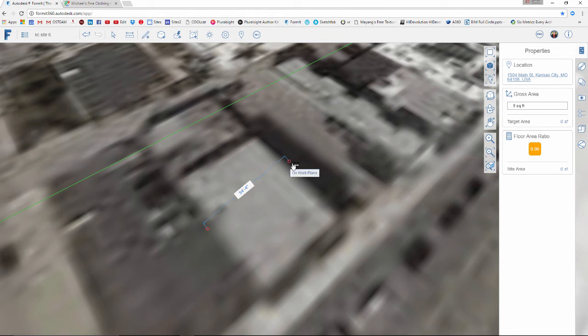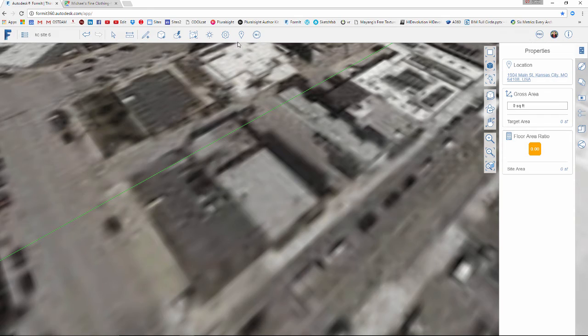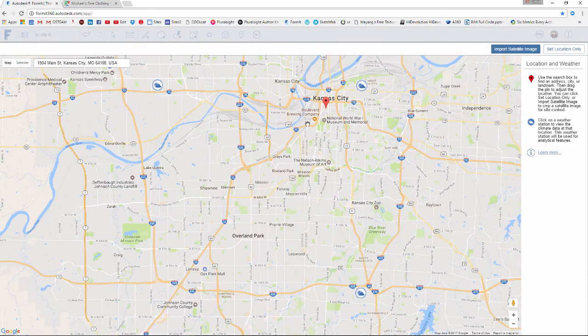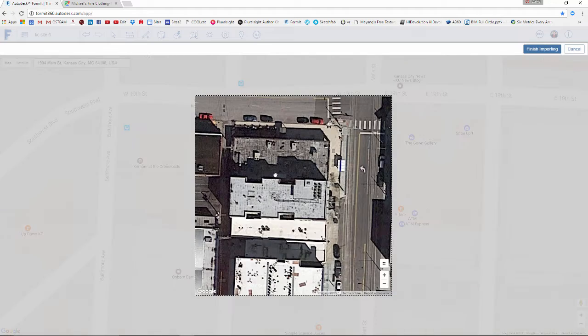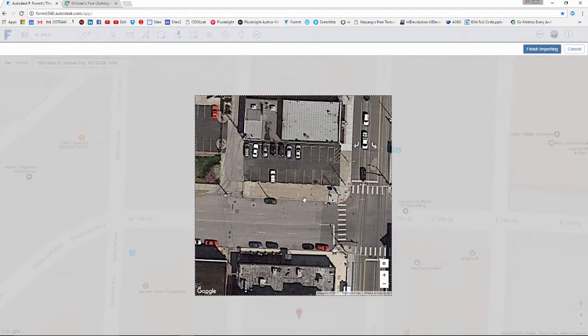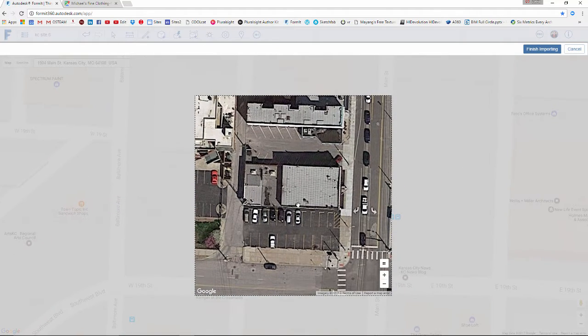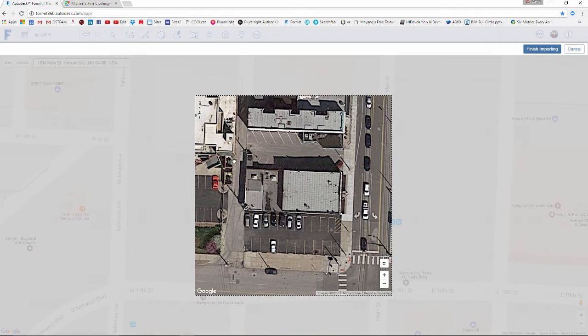Once I zoom in, the difference in exactly where the edge of this building is could make a major difference in our model — maybe it's 46 feet, maybe it's 54 feet. So I want to get a higher resolution image of this location. I'm going to go back to my location icon, click import satellite, and zoom in at more of the building scale.